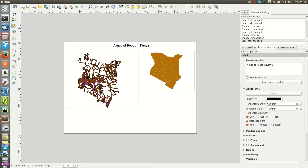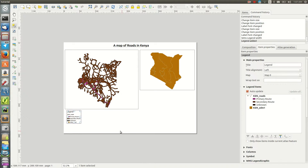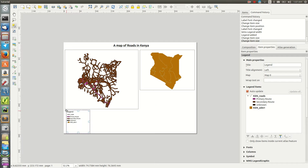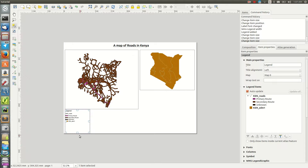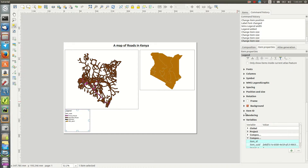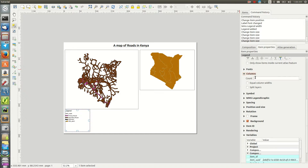Next, add the legend by drawing it on the canvas. Depending on the number of layers, the legend can be very large — for example with 20 layers, fitting everything in one column is an issue. To tackle this, go to Item Properties while the legend is selected and change the number of columns — maybe to two or three — so the items appear in a more organized way.